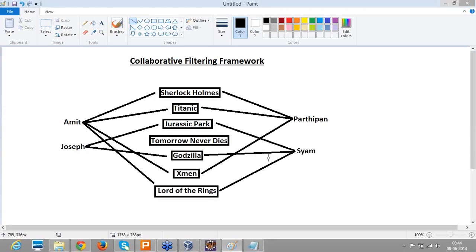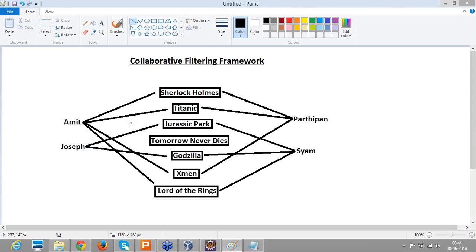In this scenario, since we have identified Amit and Parthibon as similar users, and Joseph and Shyam as similar users, we can recommend movies to Parthibon. Because both match and Amit has additionally seen Lord of the Rings, we can recommend Parthibon to watch Lord of the Rings. Here we are purely depending upon the user's tastes or interests. This is called user-based recommendations.